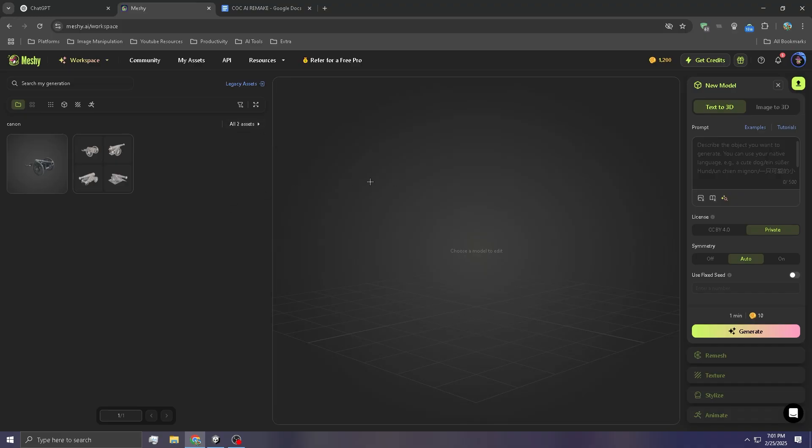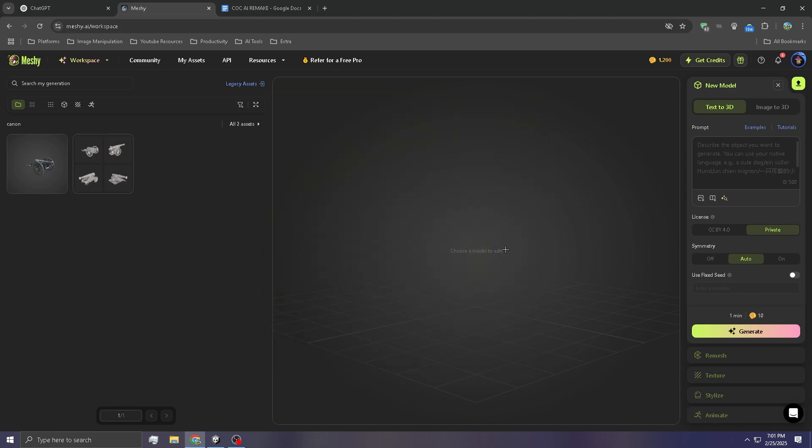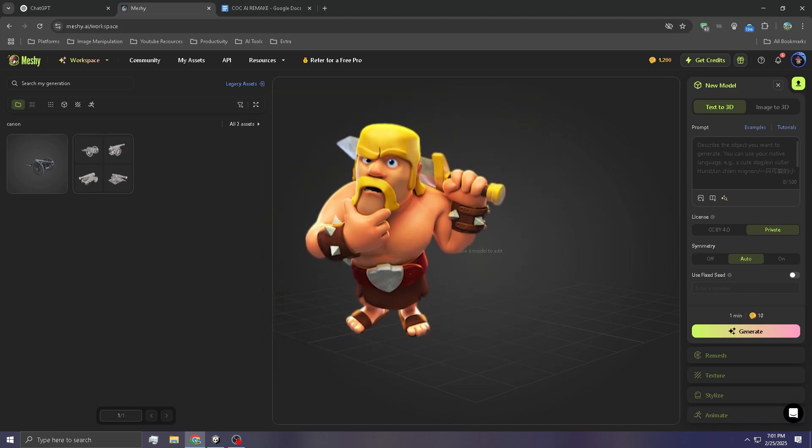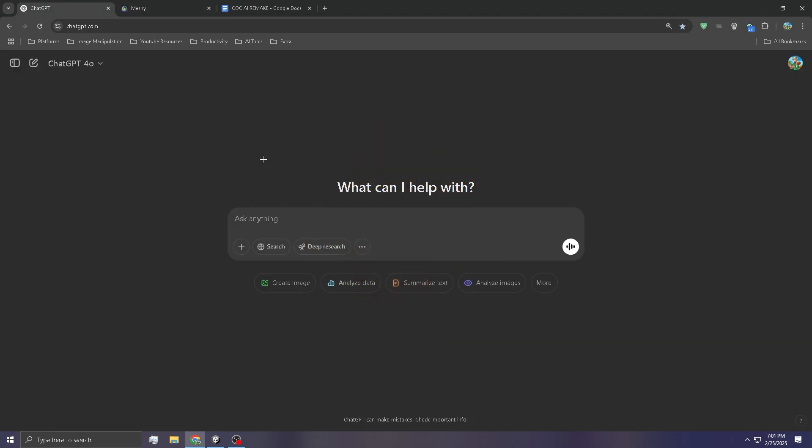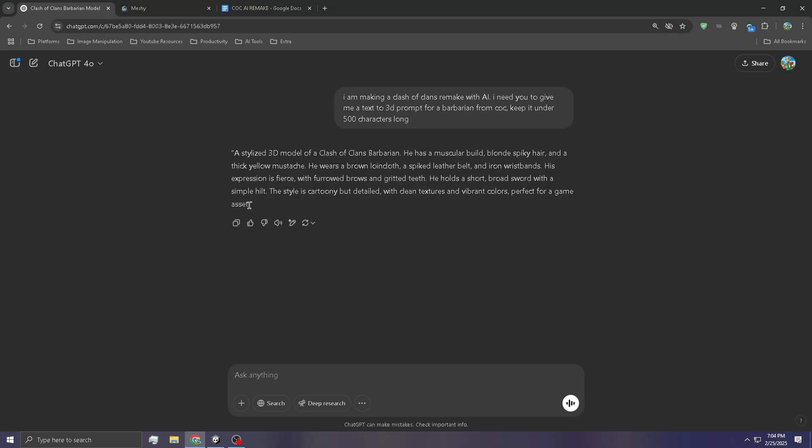So we're going to start off by generating all the 3D models. We're going to do that by using Meshi. The first model we're going to generate is the Barbarian. I'm going to ask ChatGPT to give me a description and then I'm going to put it into Meshi and see what it gives us.